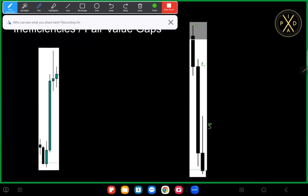For the bearish fair value gap — candles one, two, and three — the last time buy-side delivery was offered was over here, up until this wick. In order to get from here to here, we need to buy up, so that's the last point of buy-side delivery. Here's that other point of buy-side delivery from this wick up to this wick — that's why those wicks are important.